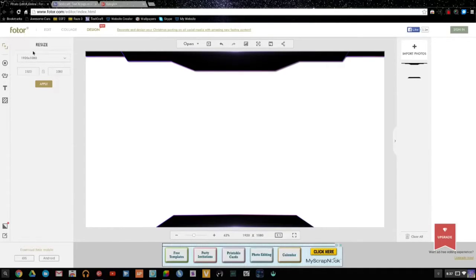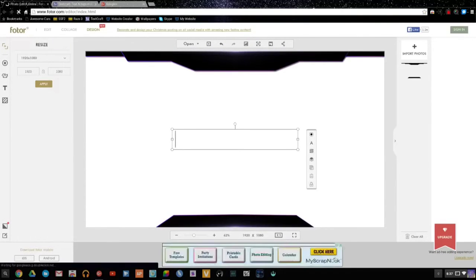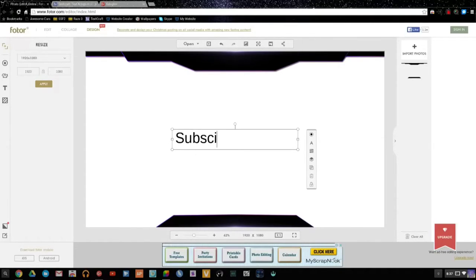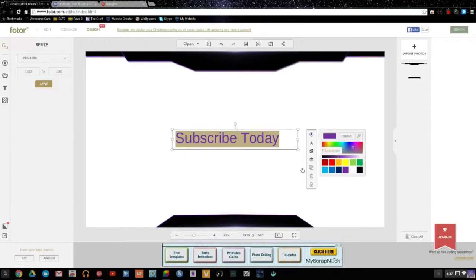From here you have two options for text. You can either use the FOTOR text tool or you can use some really cool text from textcraft.net — I'll put that in the description as well. The first thing we're going to do is use the FOTOR one. I'm going to put one up top and one down here. I'll type 'Subscribe Today' down there to get people's attention. Make sure you highlight it and click purple, since this overlay is all purple, so it fits in with everything.